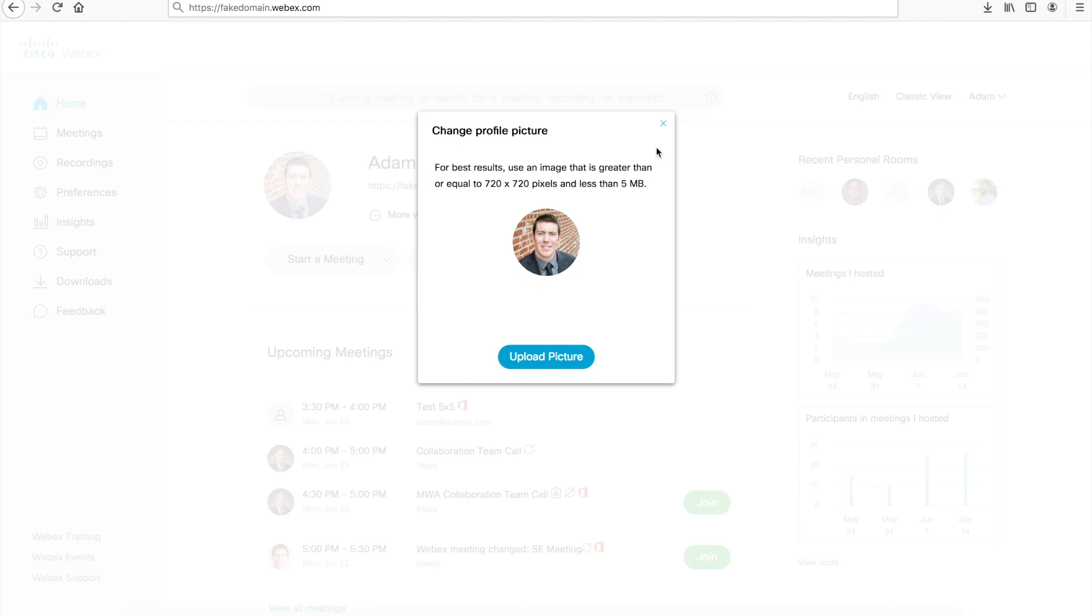Hit upload and a box will be opened either on your Mac or Windows that allows you to navigate for an image file to upload.